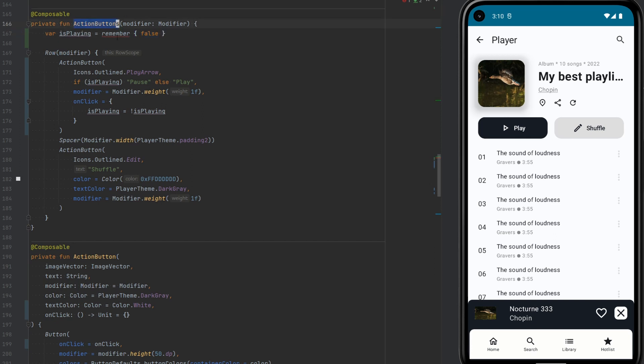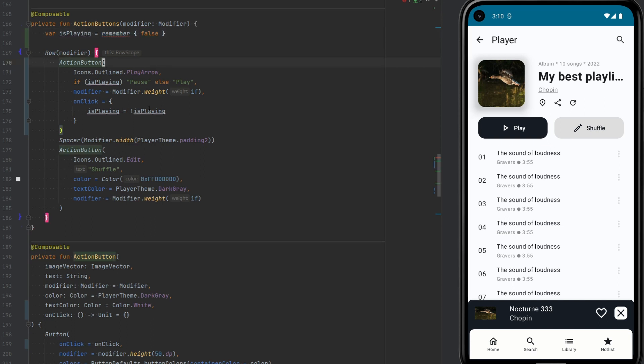Only the first time when the composition of this ActionButton is happening, this value would be remembered, whether it's false or true, or maybe some integer or whatever. And then every time the composition happens, then the same value will be passed back. So of course, this will not suit our case over here.